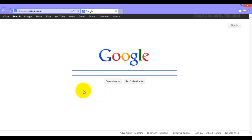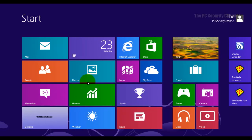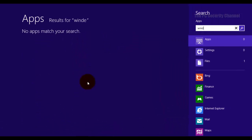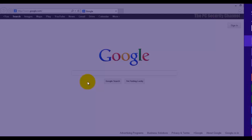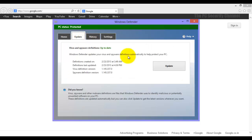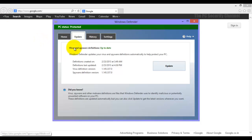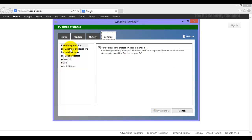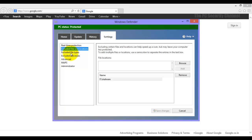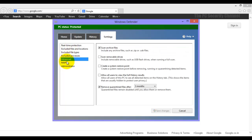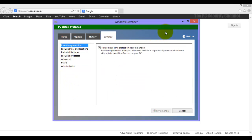Now let me also open up Windows Defender and show you that this thing is up to date. This is basically Security Essentials, the one you can get for Windows 7. In Windows 8 it comes integrated as Windows Defender.